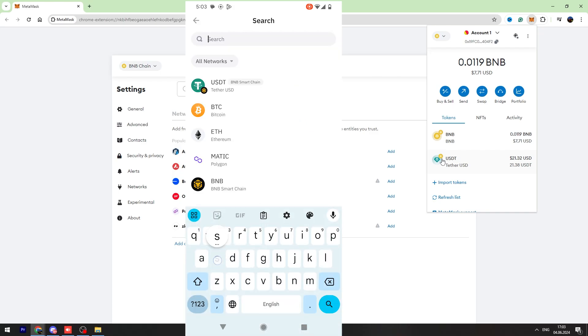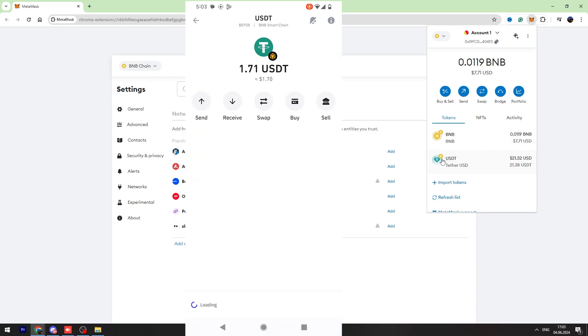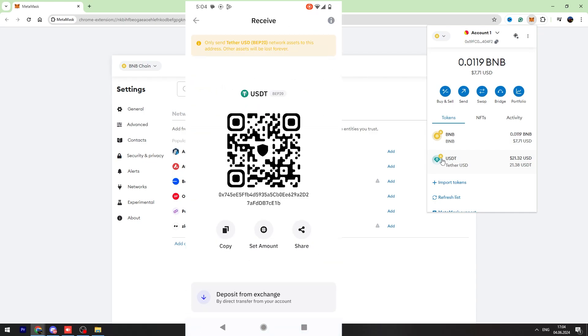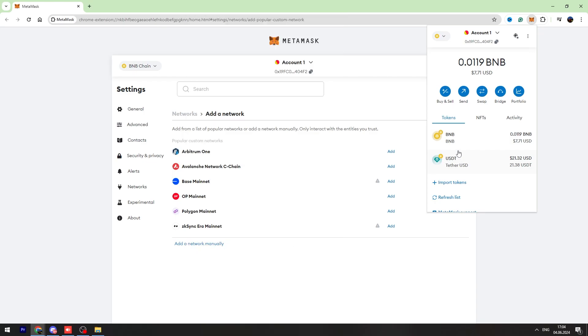If you can't find it, you can use the search bar, type USDT in the search and find USDT BNB Smart Chain and click the receive button. You need to copy this wallet address and you need to send your USDT from MetaMask to this wallet address.